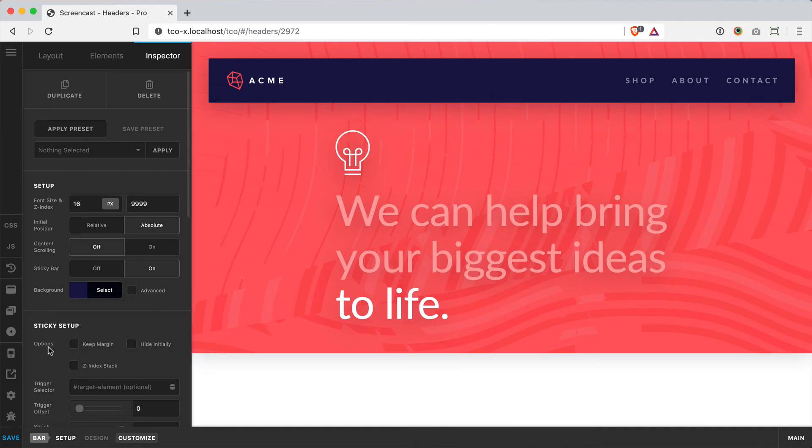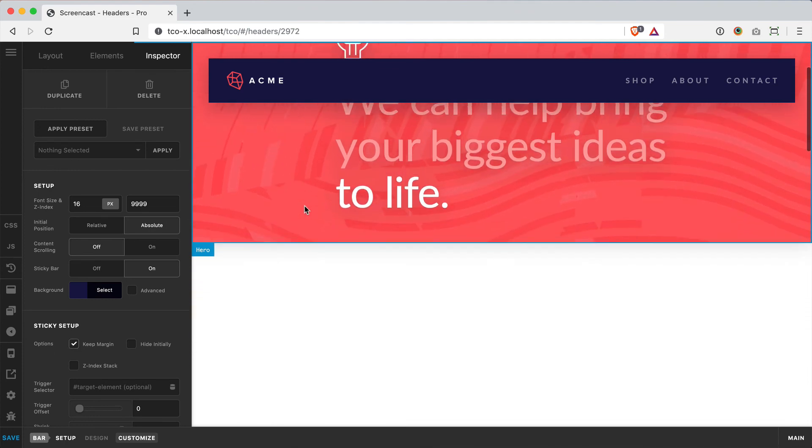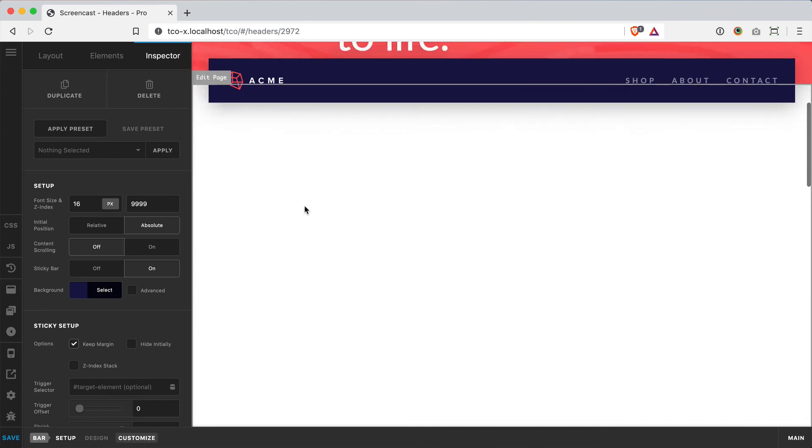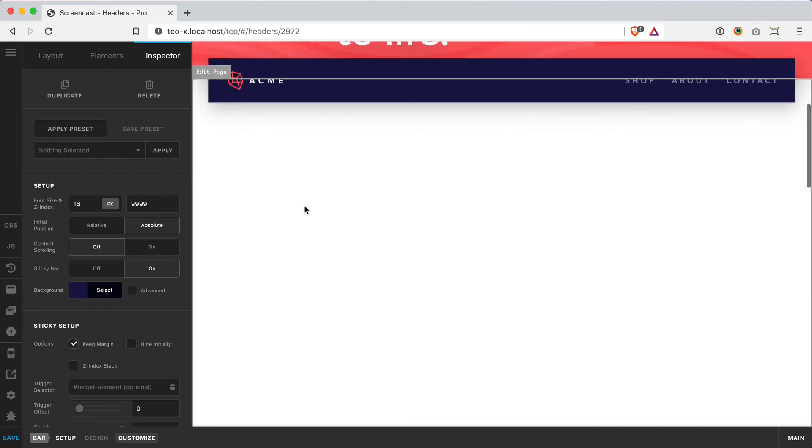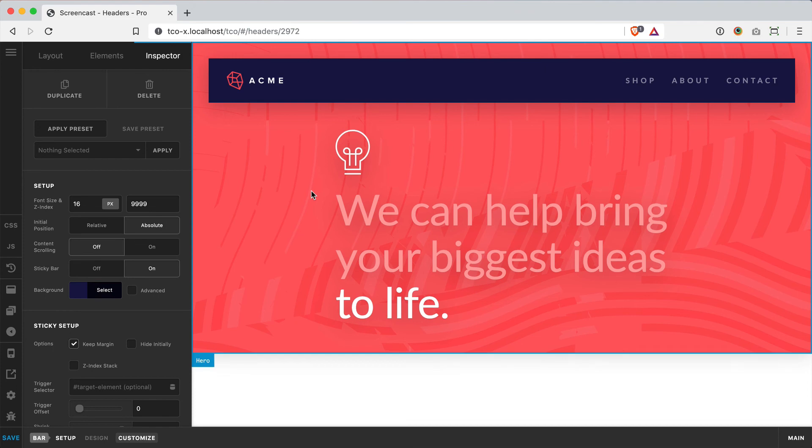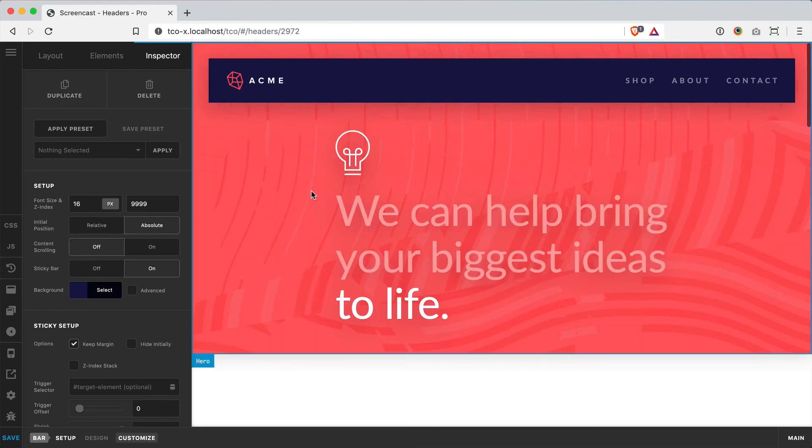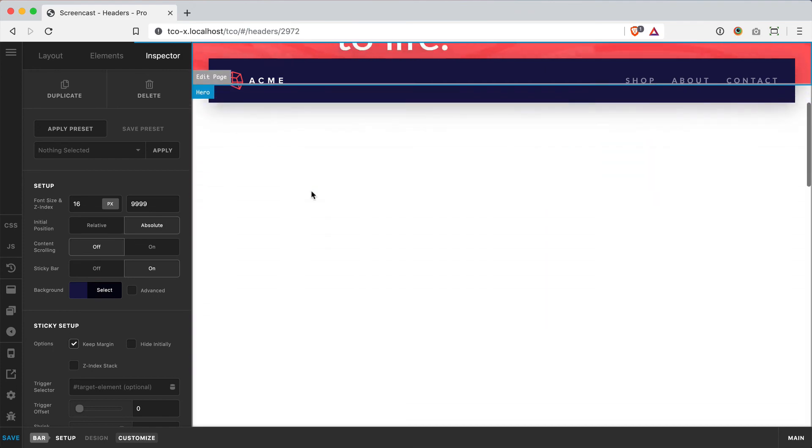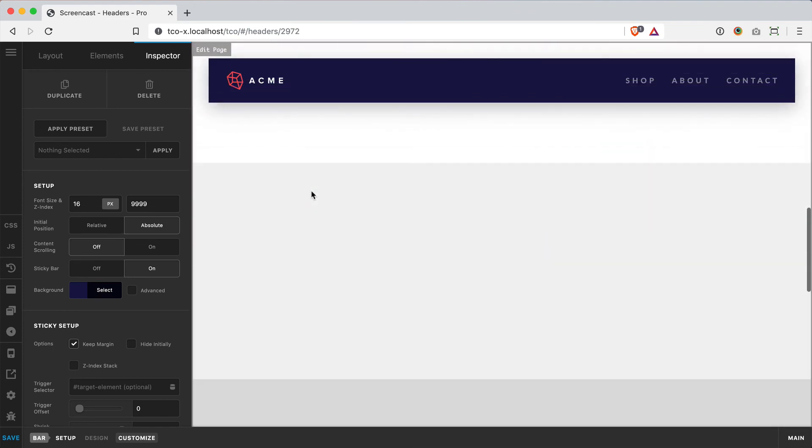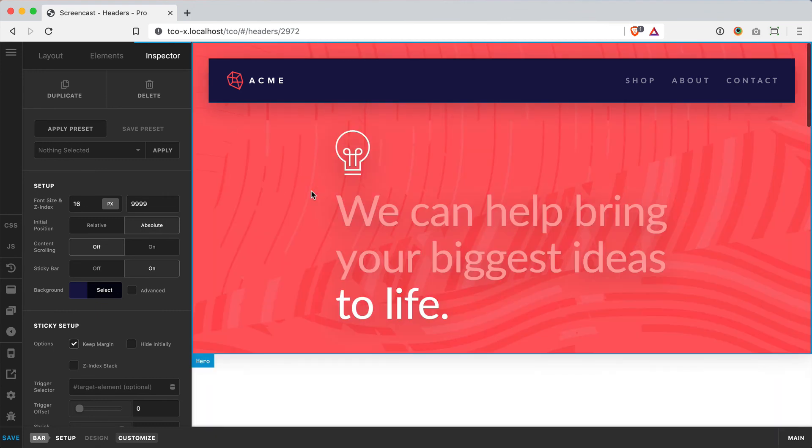...feature of the options setup here is we can turn this keep margin control on. So what that will do is, you'll notice as I scroll, the bar is staying - it's keeping that offset that we added to the bar earlier. So we can see all that texture moving behind the bar as we go down the page, and then as we hit different sections, we'll see all that. It's just a little bit of a design nuance that adds a bit of interest to your site.